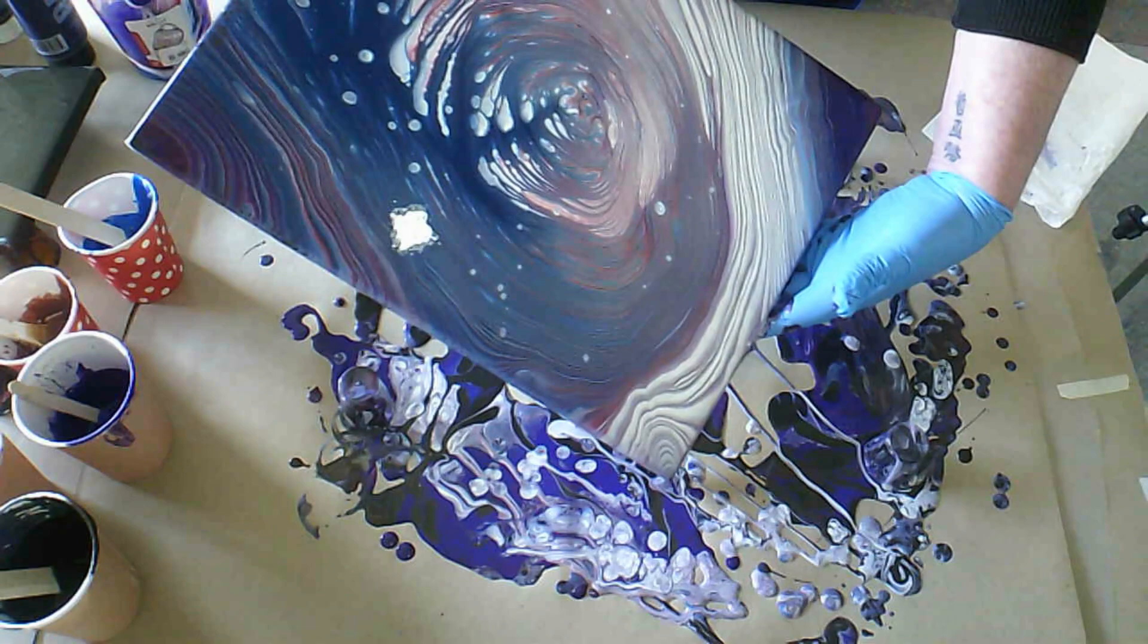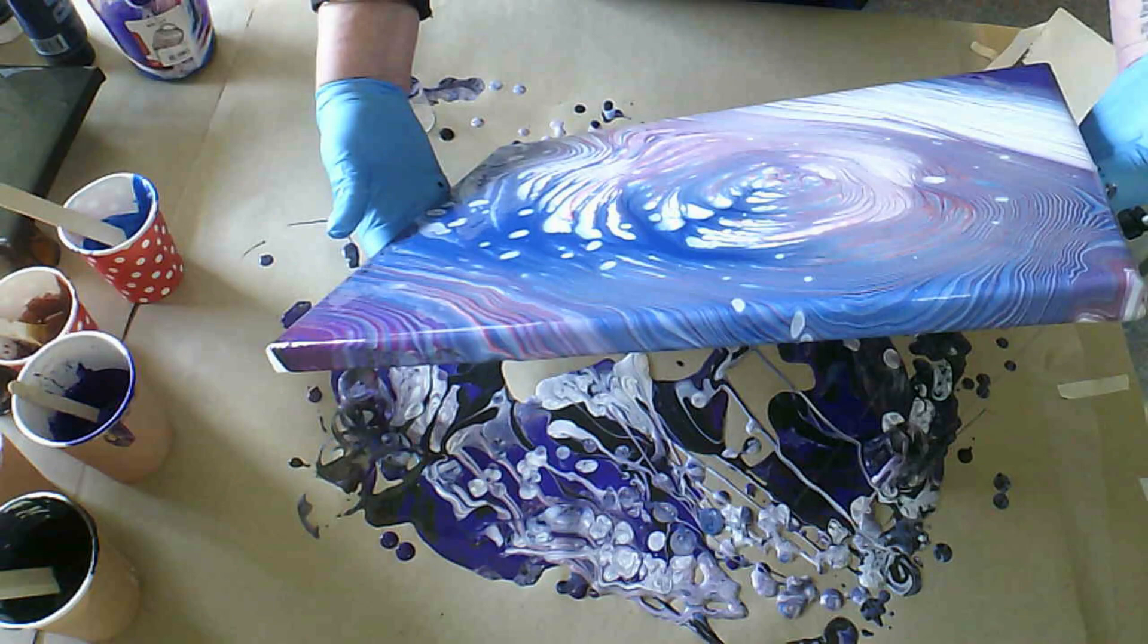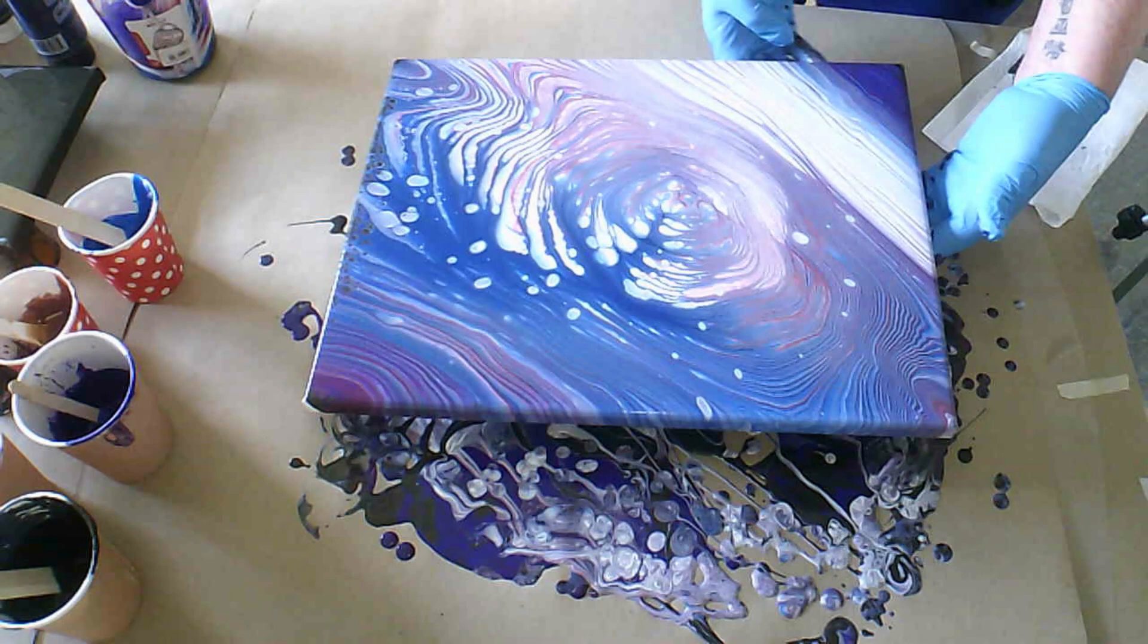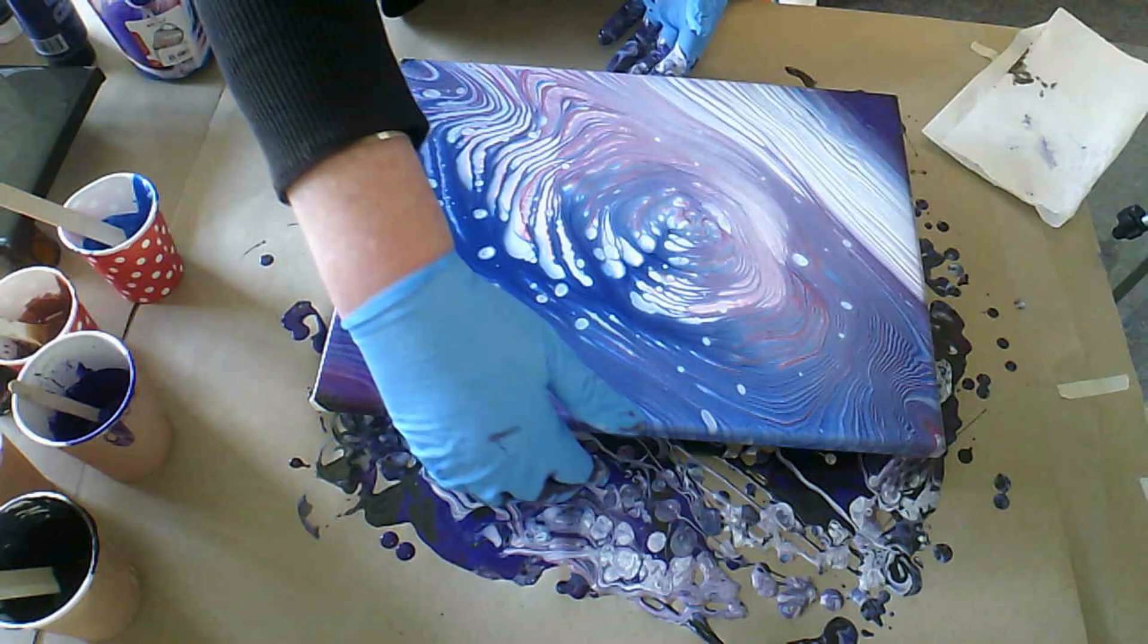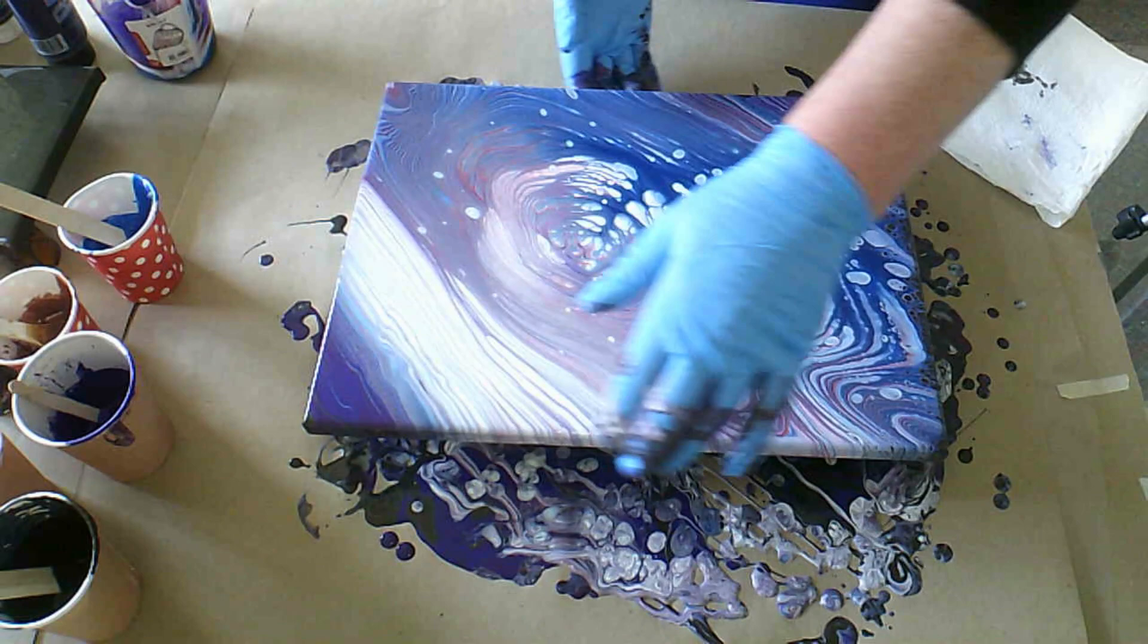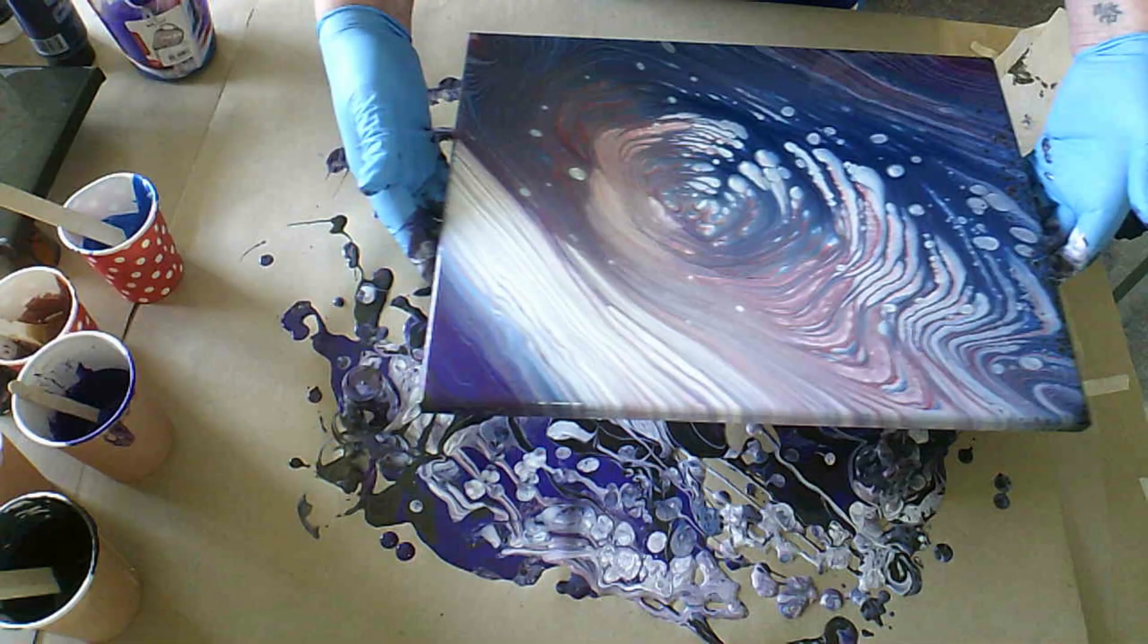I might just get rid of some of that on the edge there. I would have liked to have kept some of it although I need to try and balance this out a little bit. So I do like that this is purple and that's purple and I've got all these black cells coming up. My cups keep on disappearing. Where'd it go? Okay there's one. Oh dear.